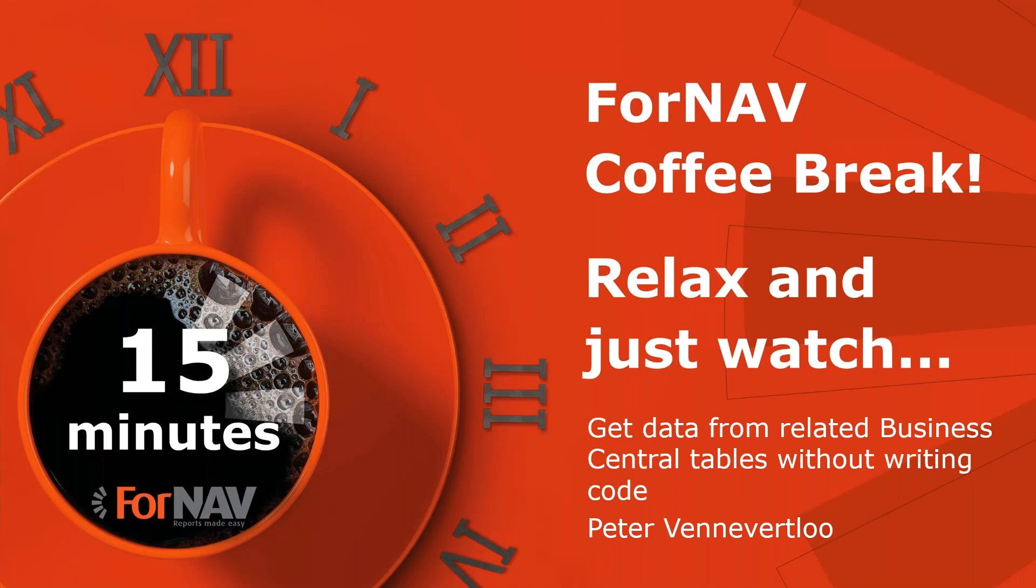Hi and welcome to this ForNav coffee break. My name is Peter Vannevetlo, I'm a product specialist at ForNav and I will be your presenter today. As this coffee break is live, you can ask your questions via the GoToWebinar question window and we will answer them at the end of the coffee break.